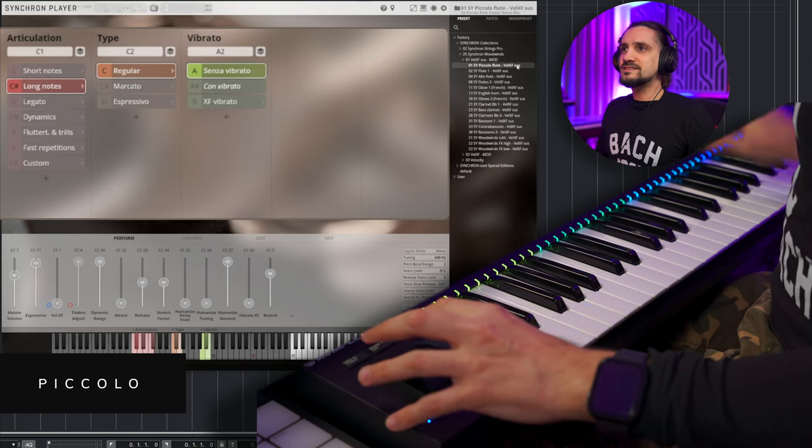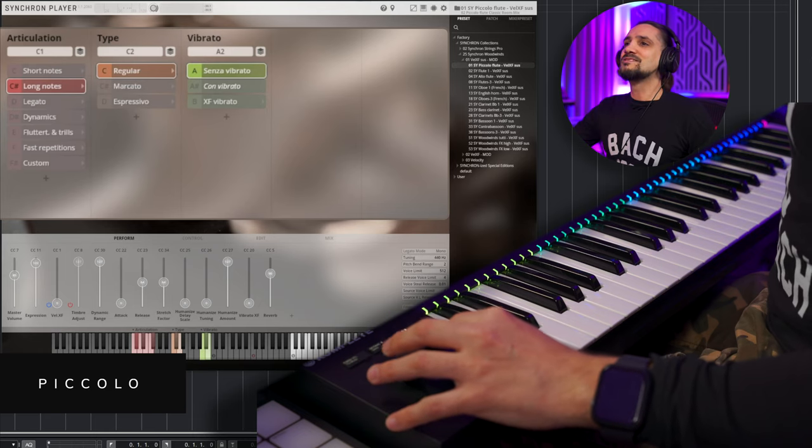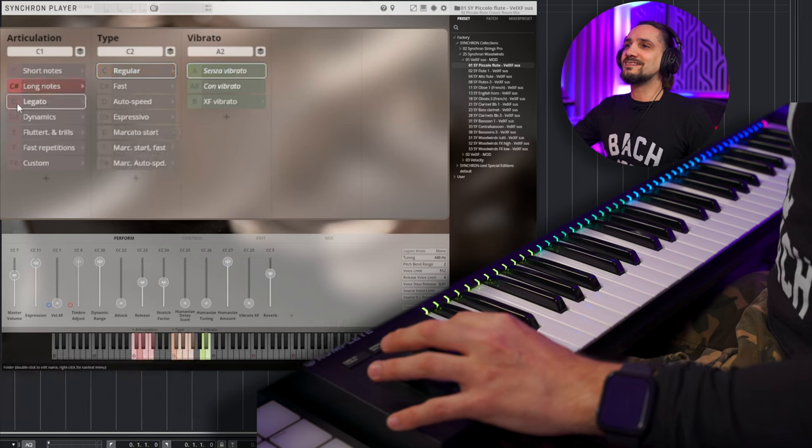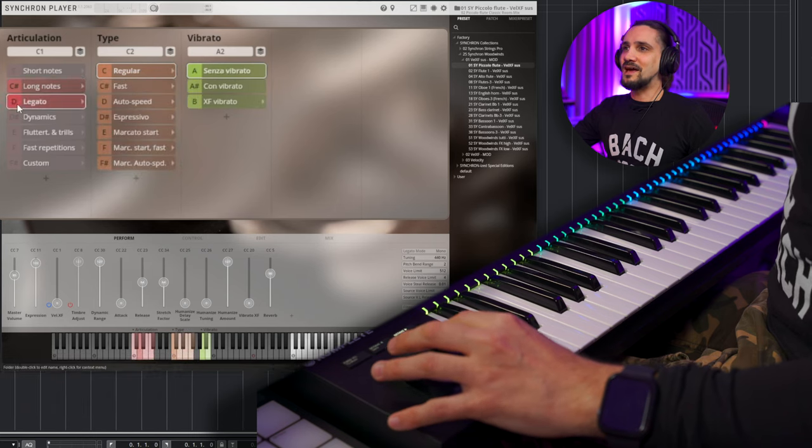So playable. Very, very playable. I mean, this is literally the first time that I'm playing this articulation and I can already play it. It's playable. Very, very easy. So this is the piccolo flute. Okay. First, I'm going to try, as always, with the legatos.